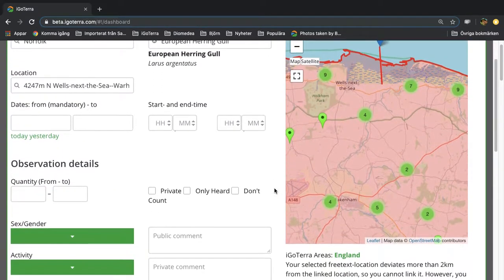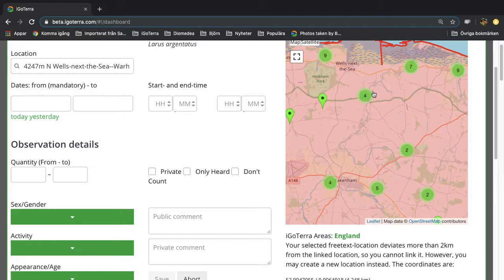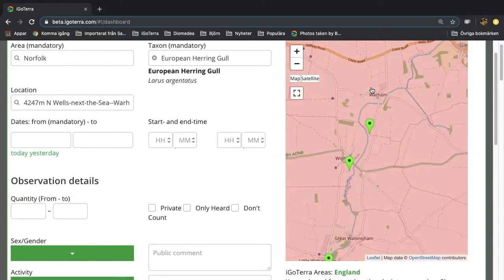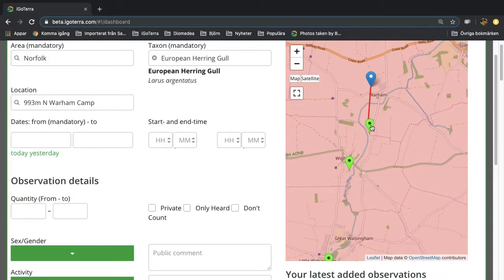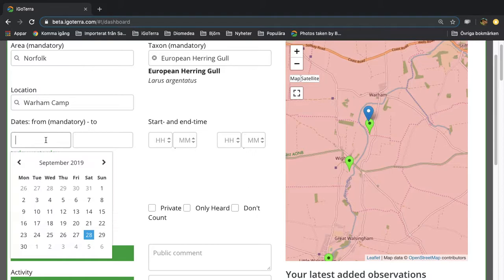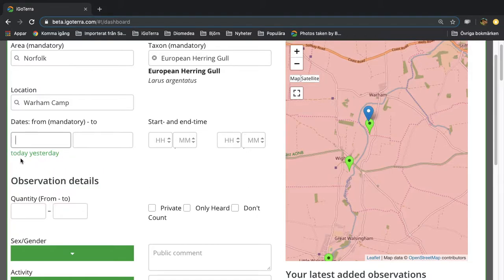In this example we will stick to one location, so let's pick this one, Warham Camp. Then you enter the date, could be today, yesterday, or any date that you choose. Let's pick today.